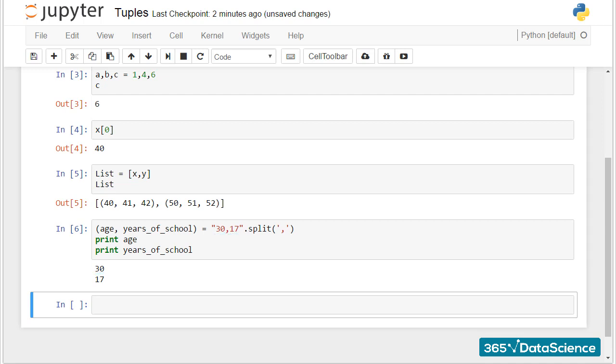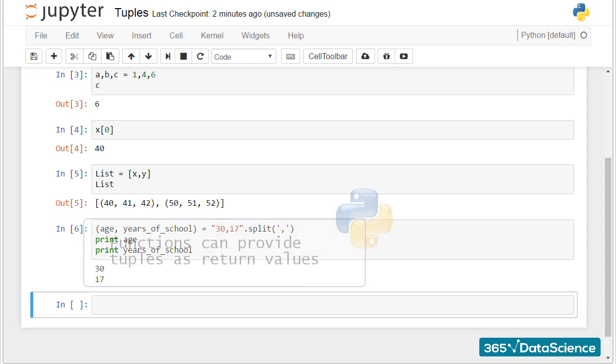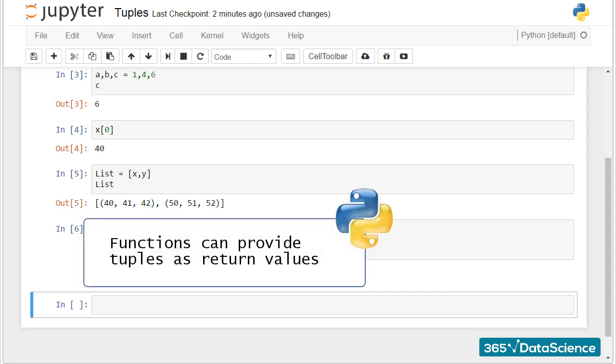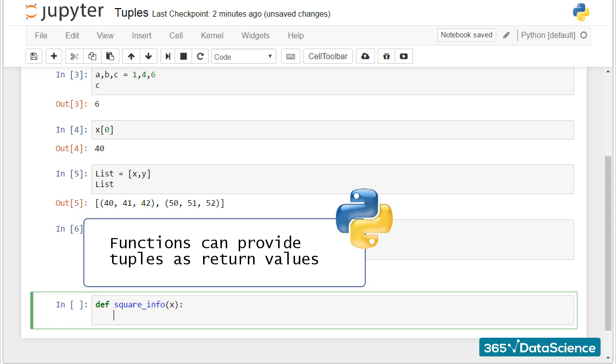Last, functions can provide tuples as return values. This is useful because a function, which can only return a single value otherwise, can produce a tuple holding multiple values.